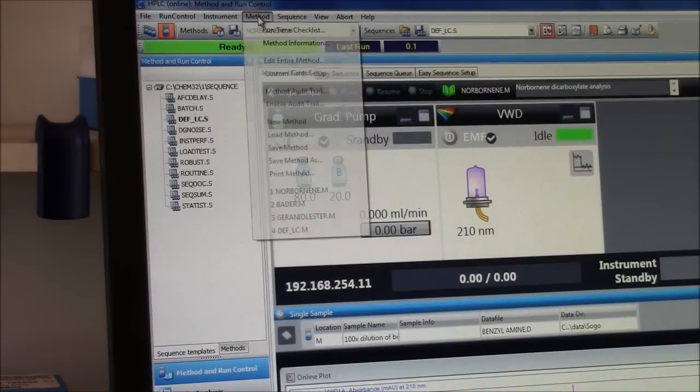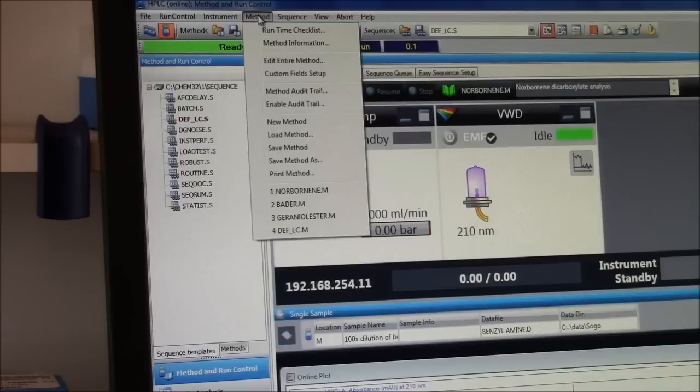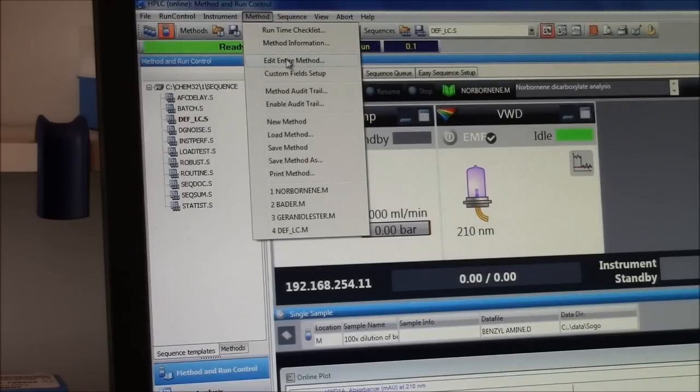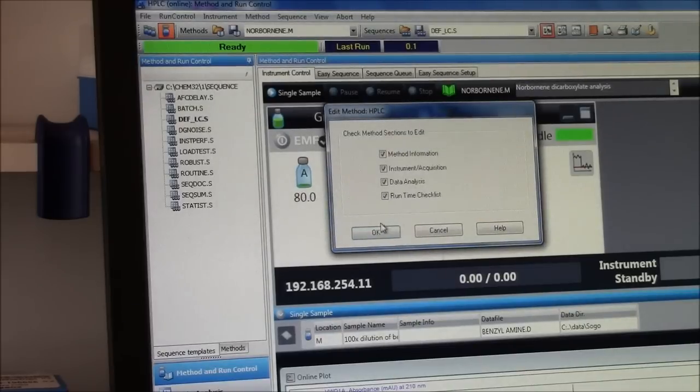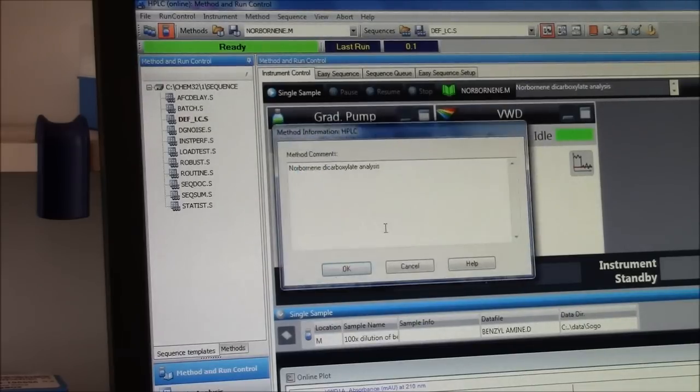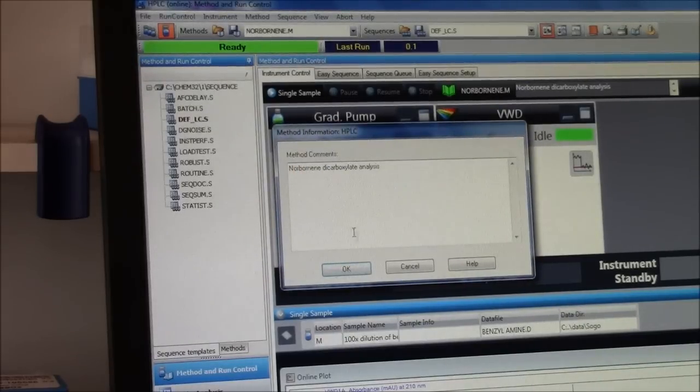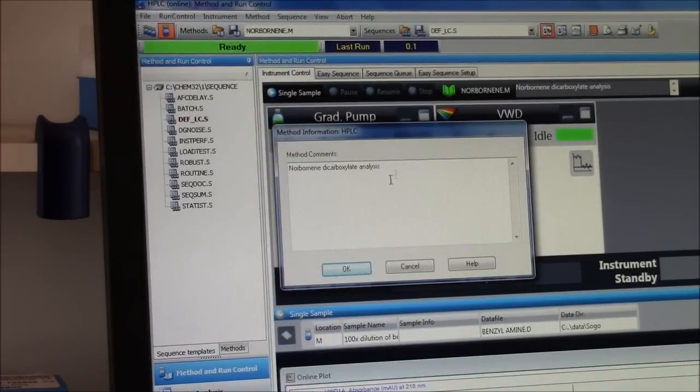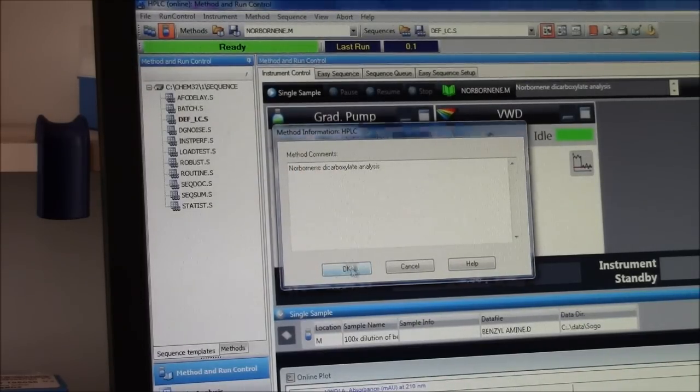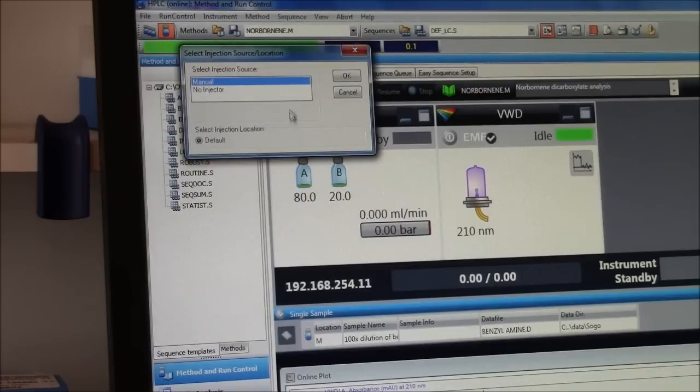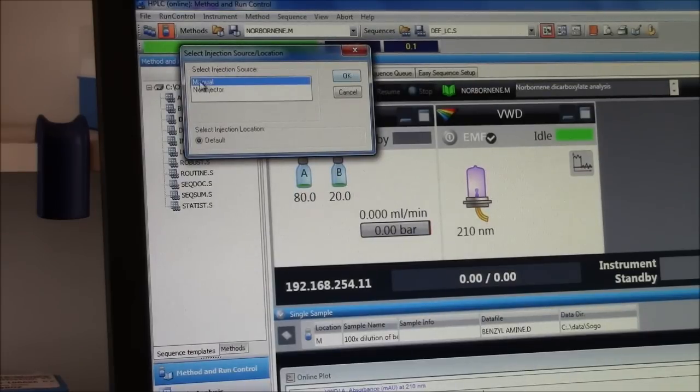If I want to change the method, I go to edit entire method. This has a comment, tells what it is good for. Manual injection.